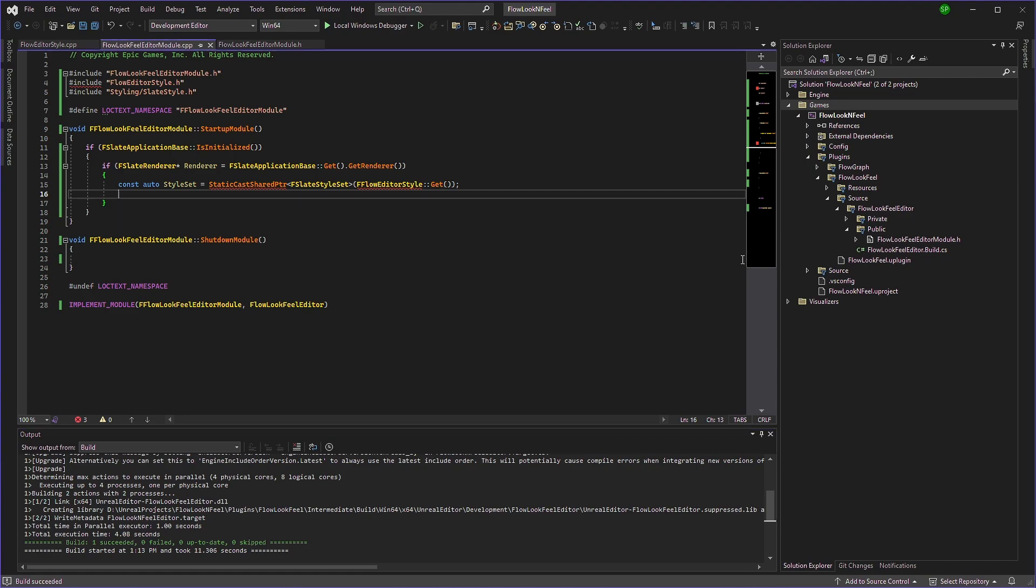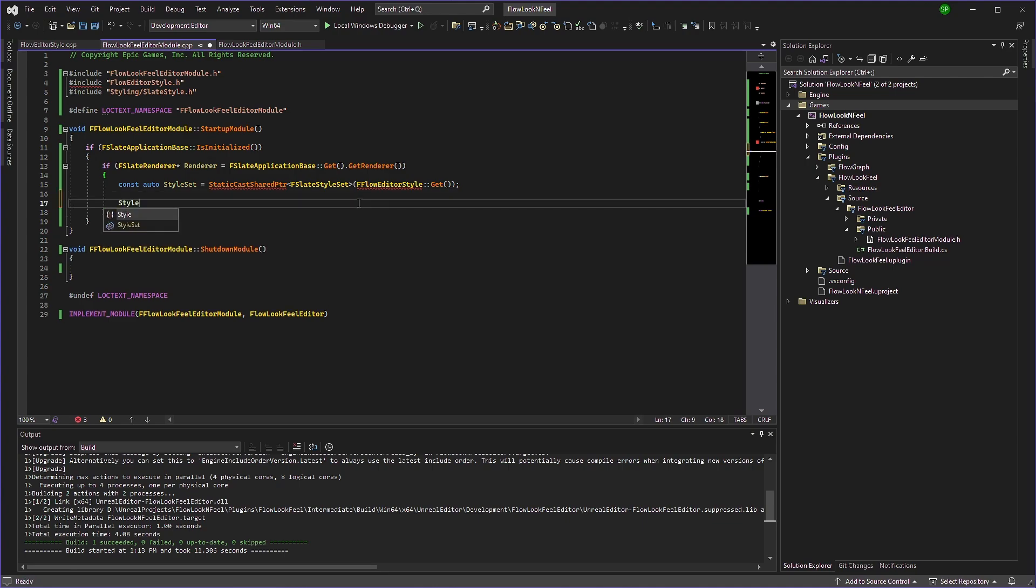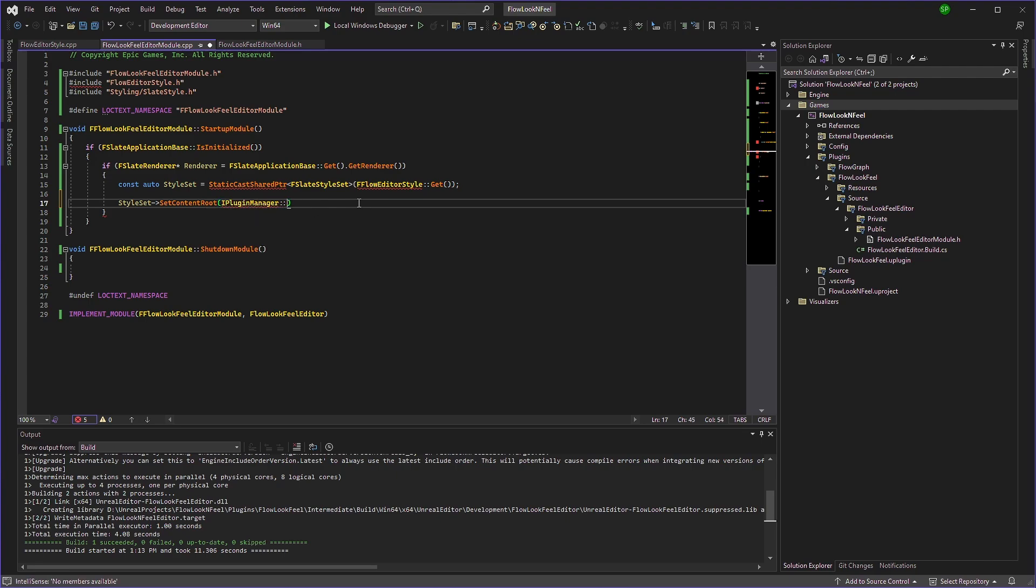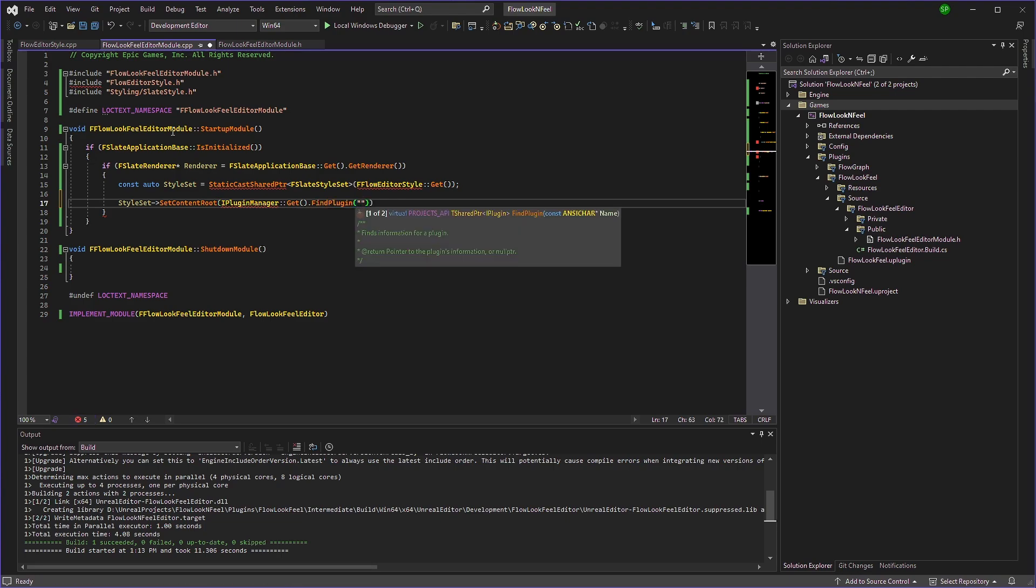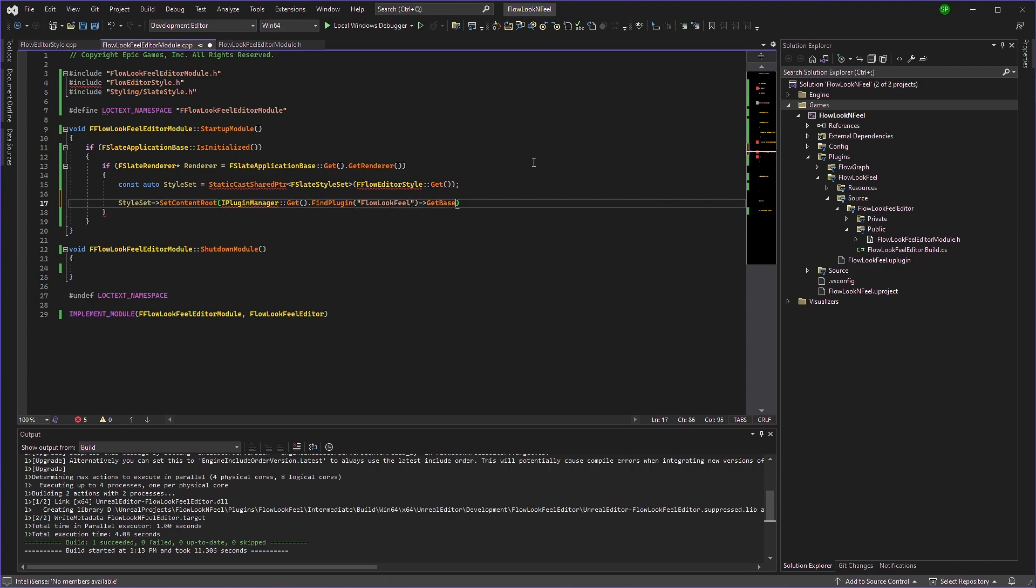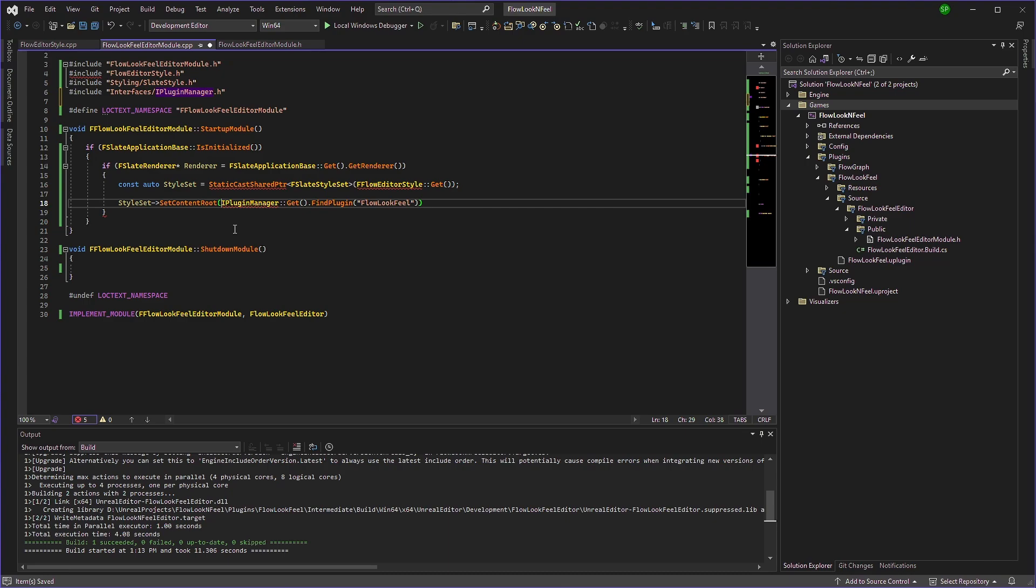So we need to set the content route for the style set here. So we'll go to style set. And we'll type set content route to our resources folder in this plugin. So we're going to do is we'll get I plugin manager. And we'll get it. Find plugin. And the plugin name will be the same as our flow look feel plugin. So we'll just type that flow feel. And we'll get the base directory. But before that, we'll just include the I plugin manager module.